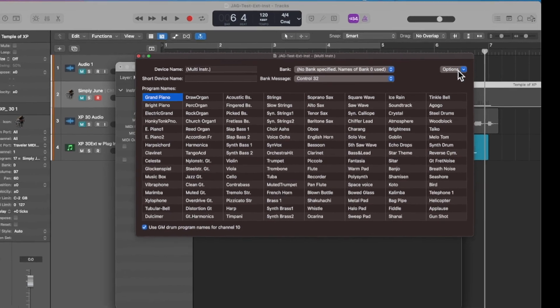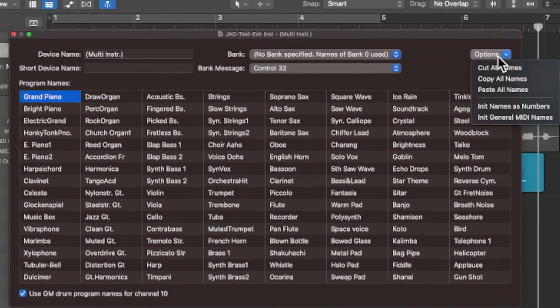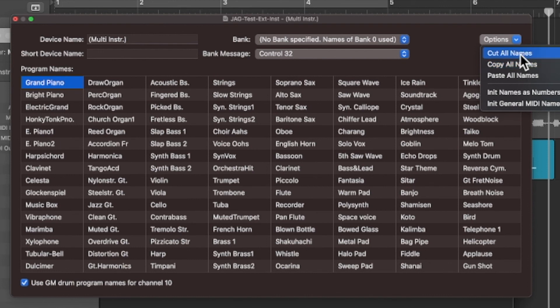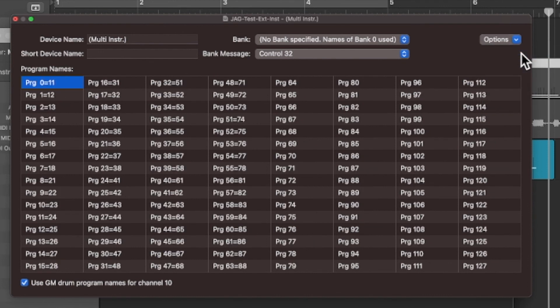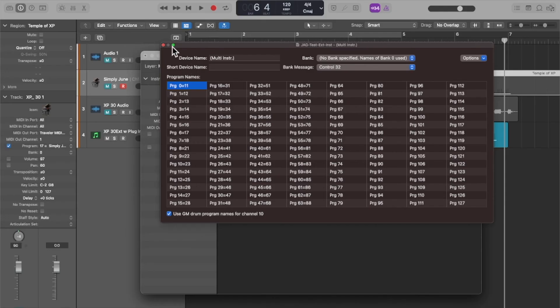And you can initialize the banks and paste in the names. You can cut all names, you see, and you can paste names from a text file.